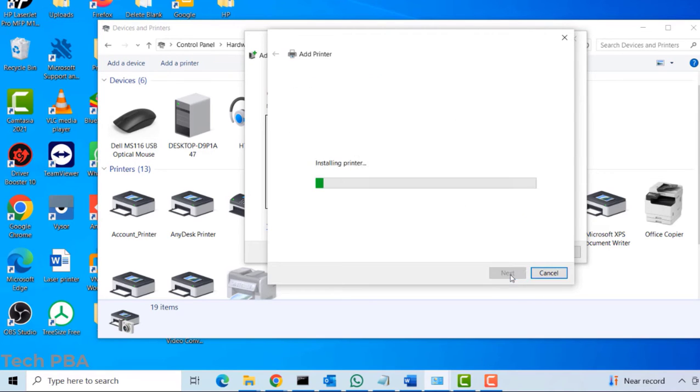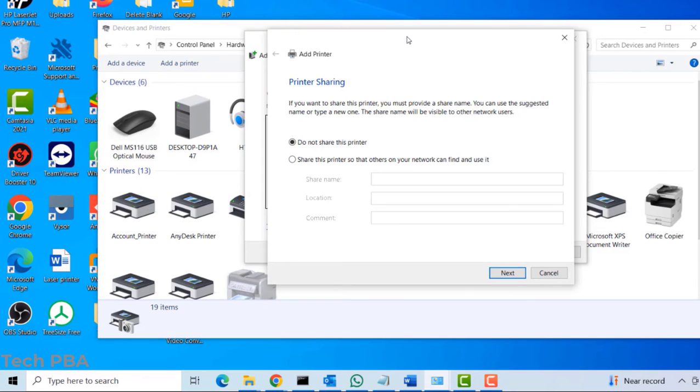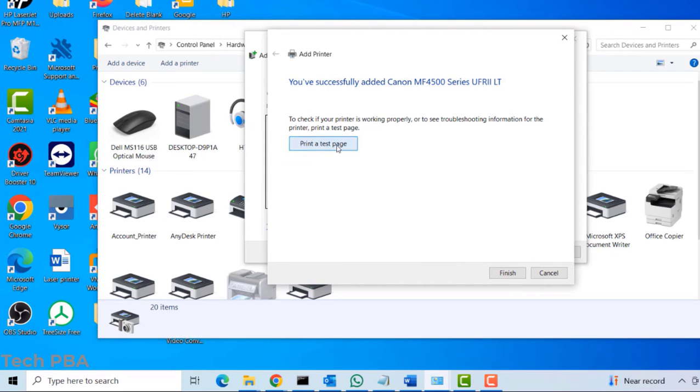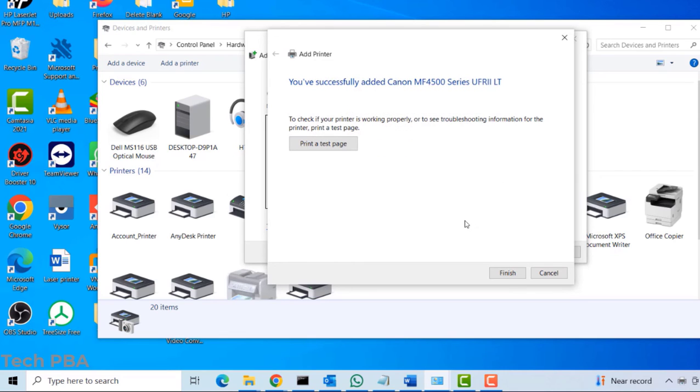And then click Next to install it. So I'll select 'Do not share this printer,' leave it on the default, and click Next. I'll select 'Print a test page,' and then the test page printed successfully. I'll click Finish to close.